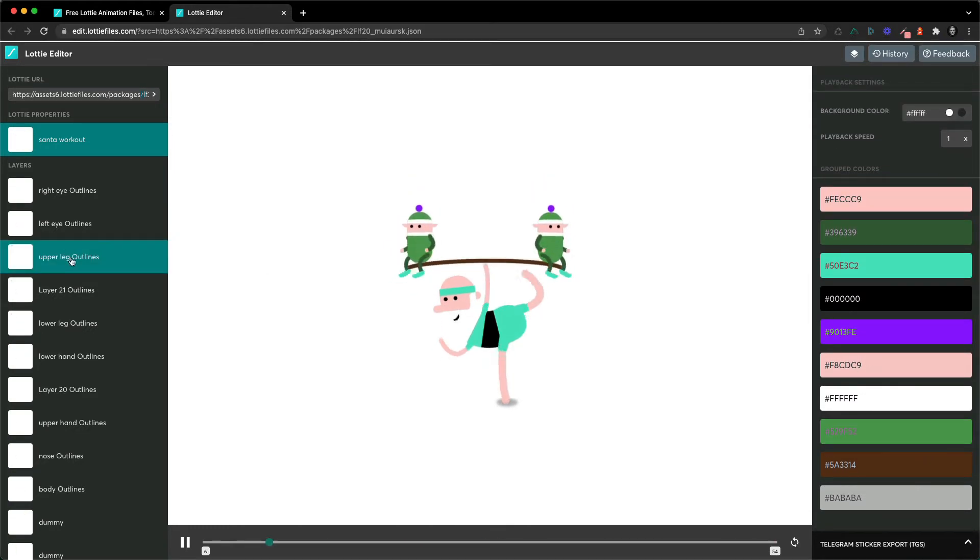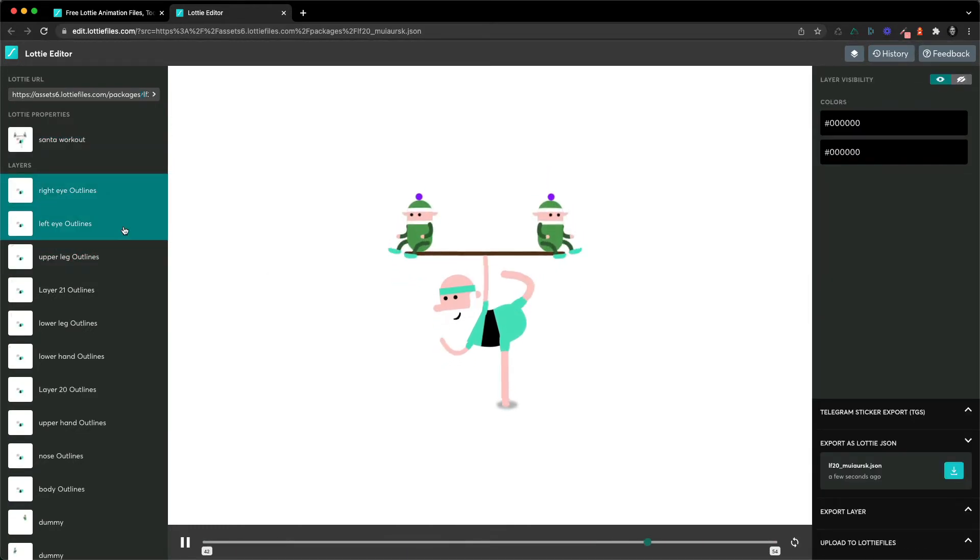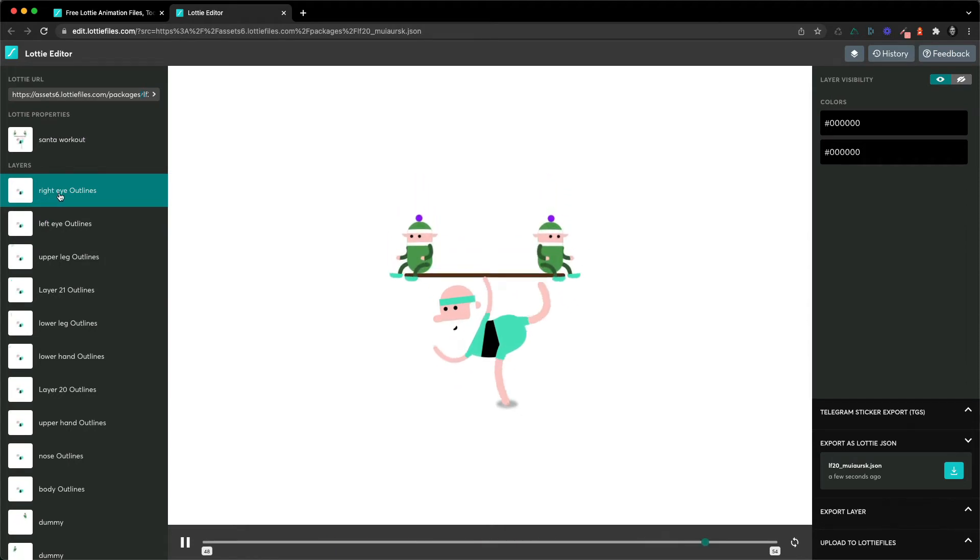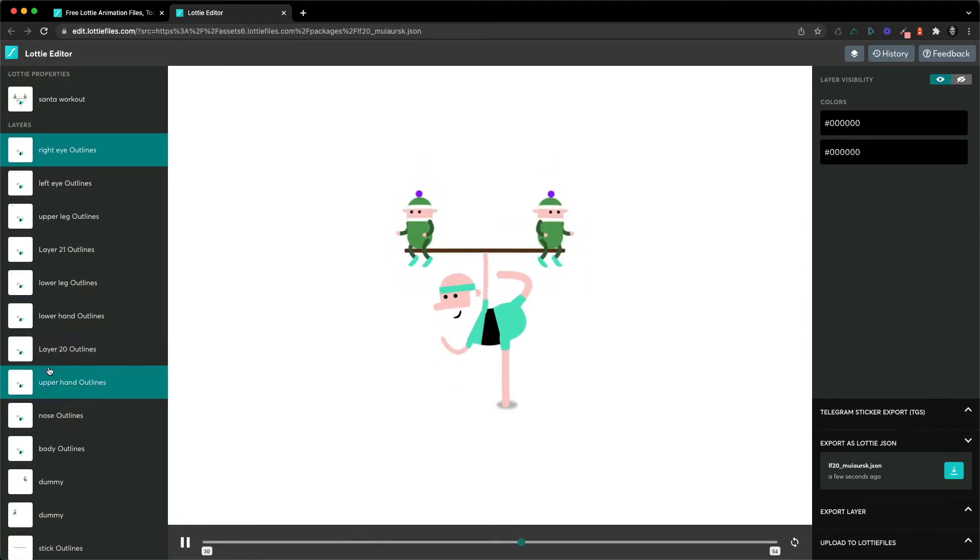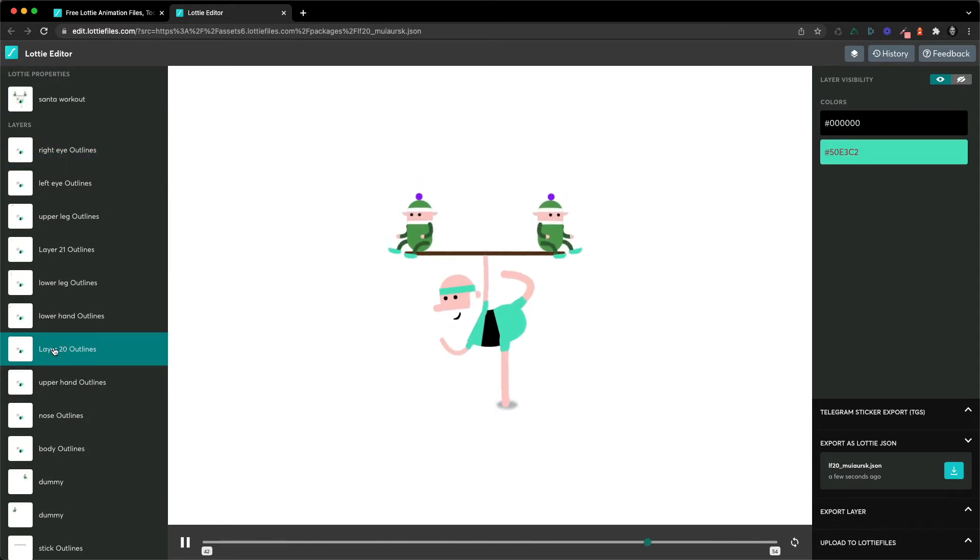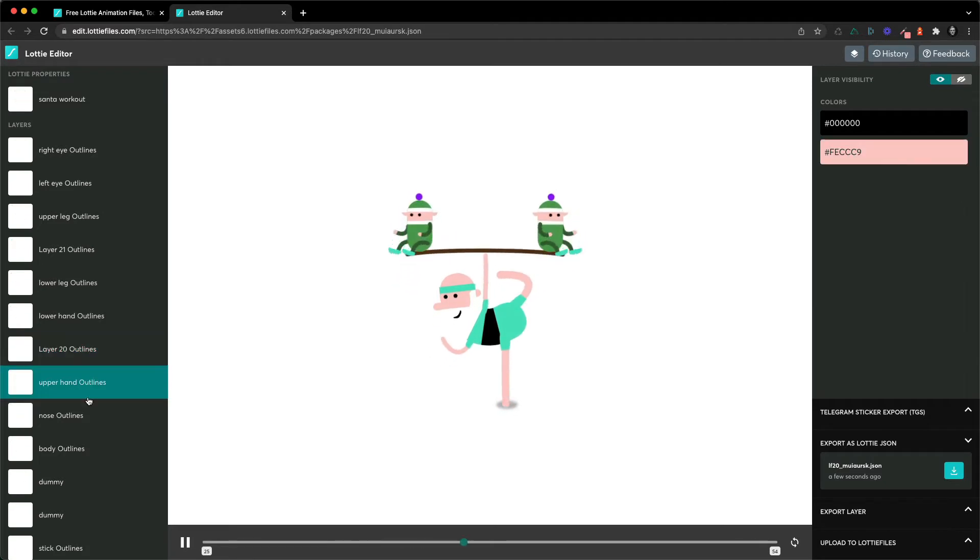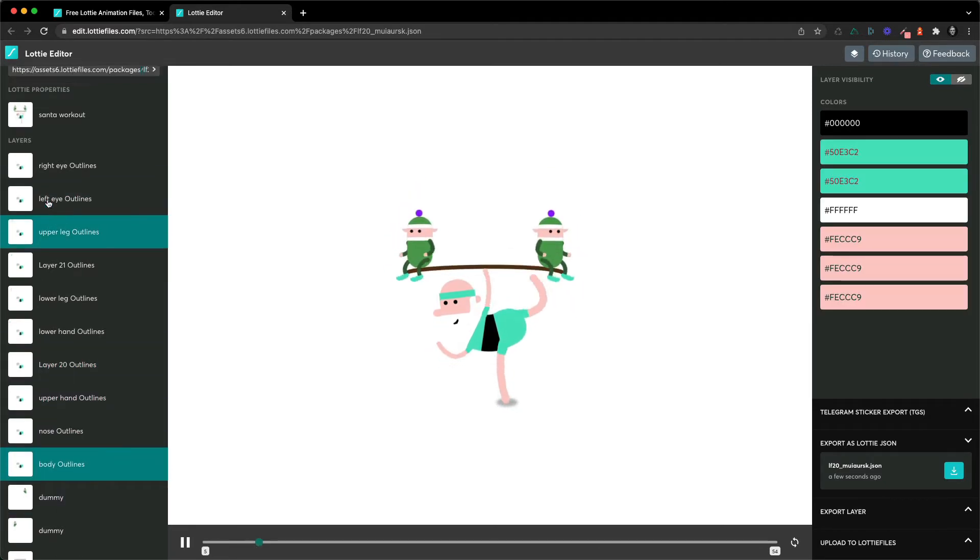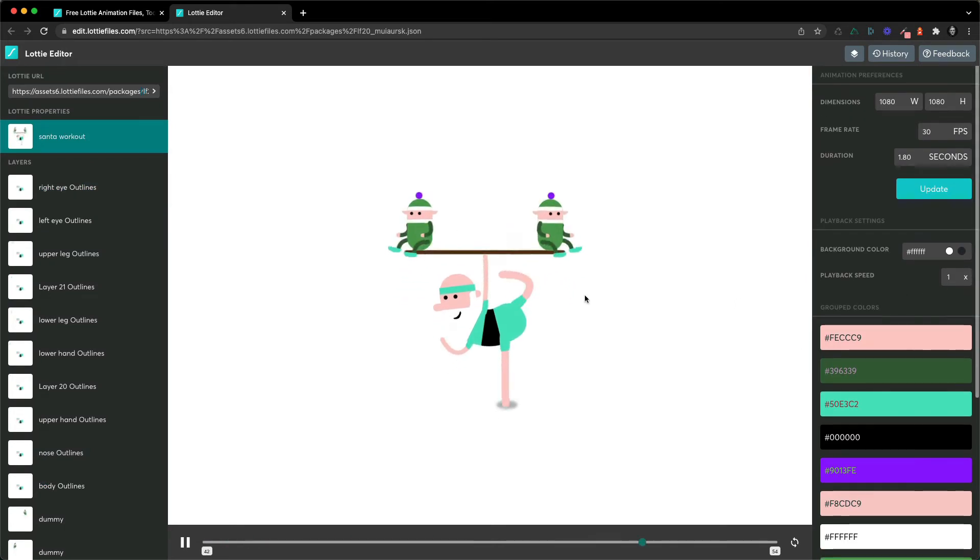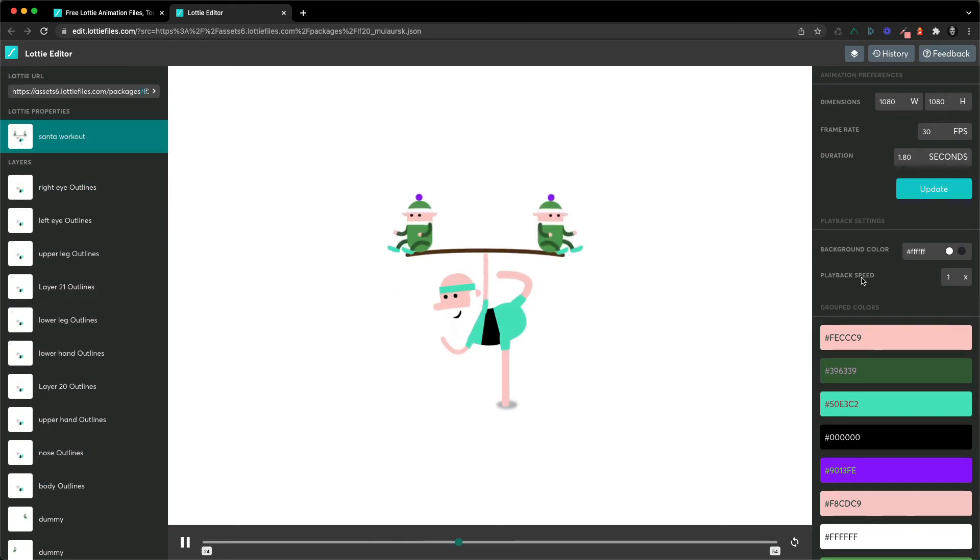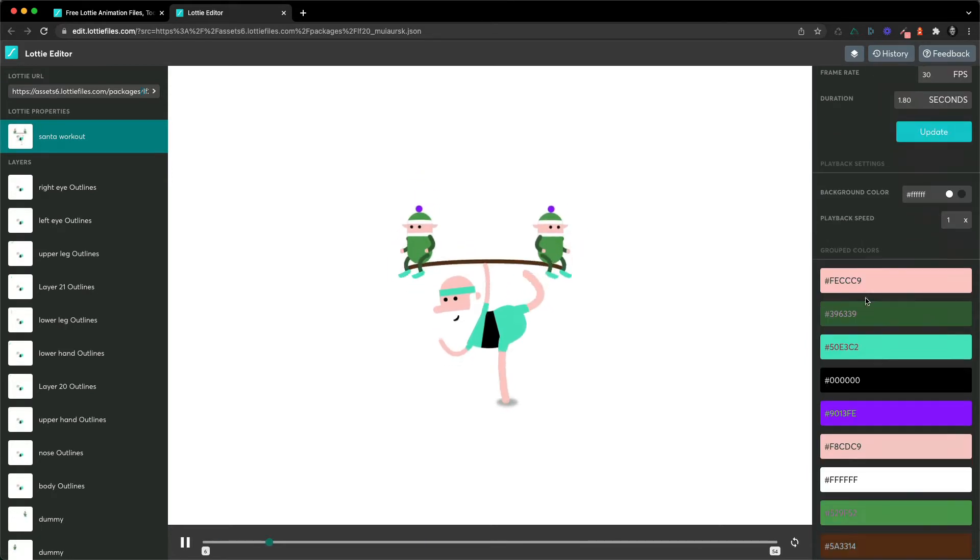If the person's named the layer correctly then it's going to be easy, but sometimes people just don't or forget, and so you just end up having these default layer names. So you have to go through layer by layer and find the color, but normally it should be in the group colors up here and it will make your life really easier and it'll be a lot quicker to change the colors.